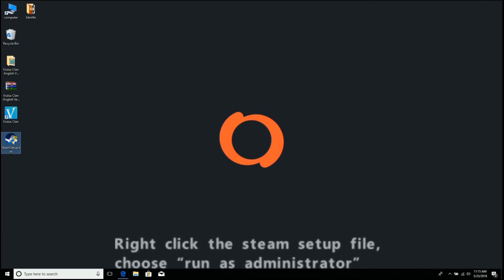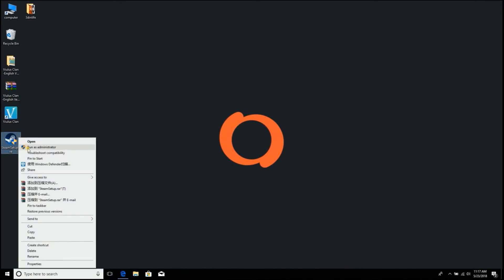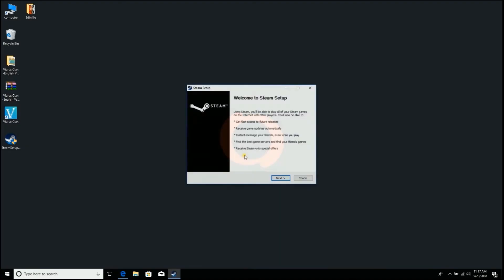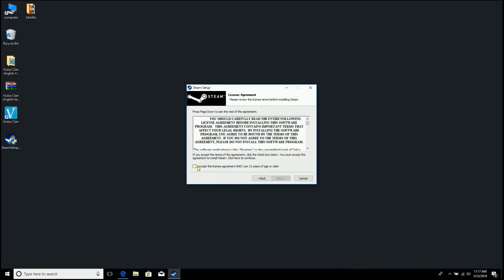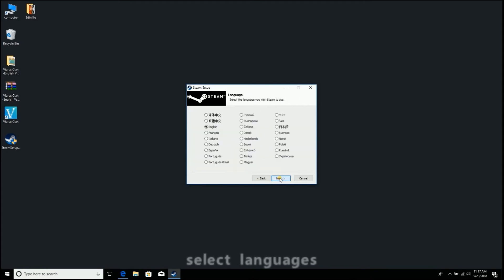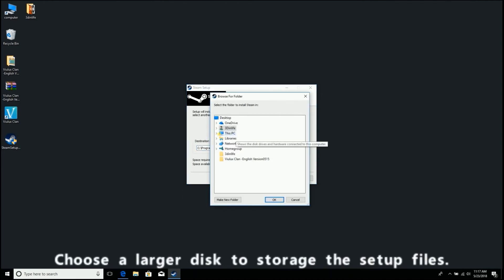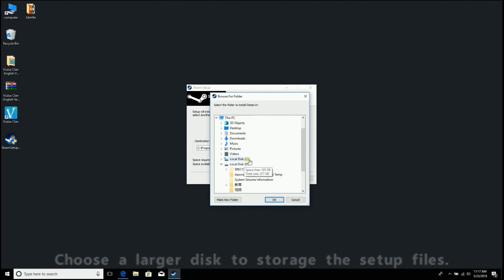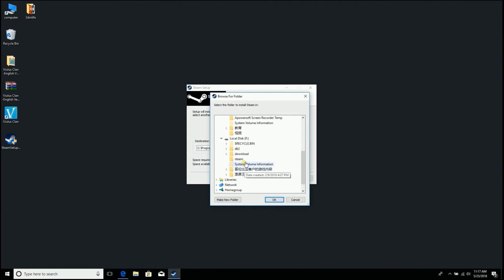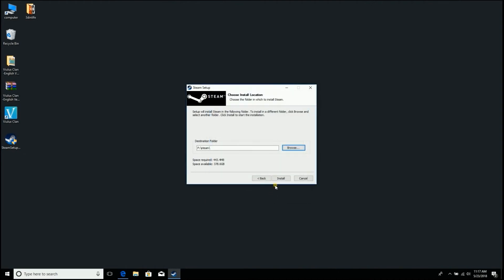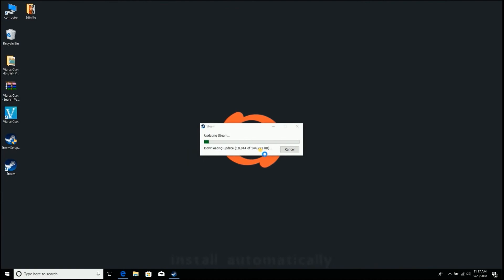Right-click the Steam setup file and choose Run as administrator. Select your language and choose a larger disk to store the setup files. Install automatically.